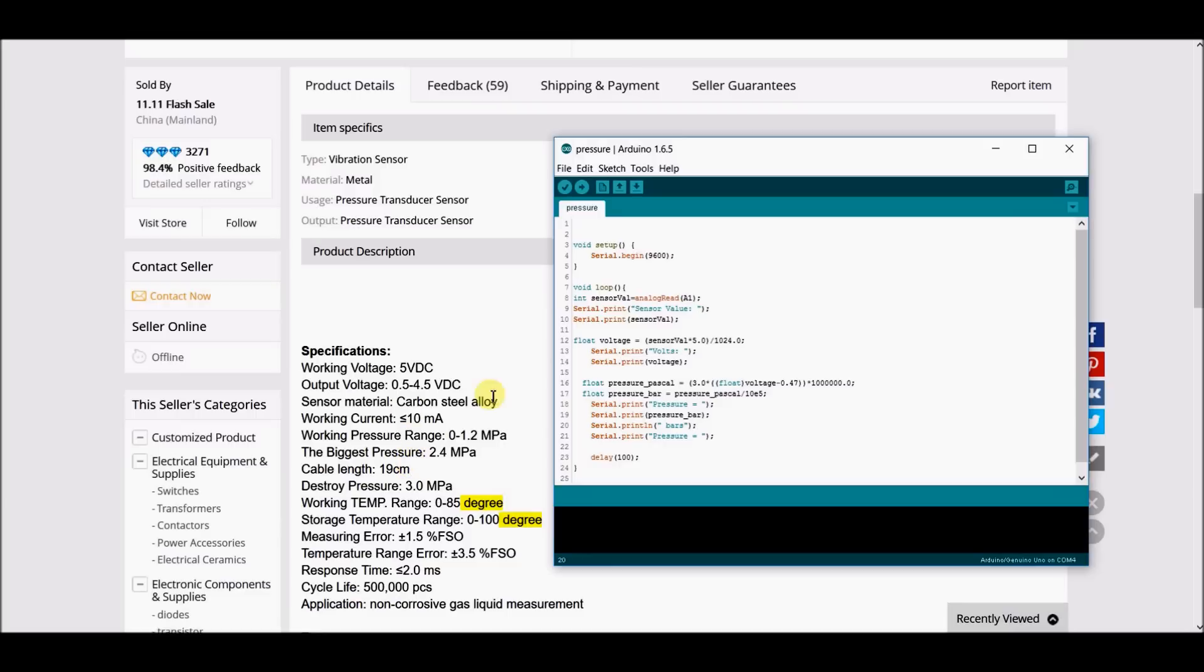As you can see, it's not 0.5 but 0.45. When we have 0.45 output voltage, that means we have zero pressure.